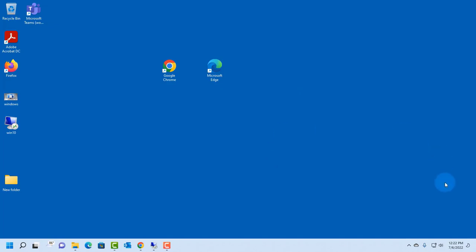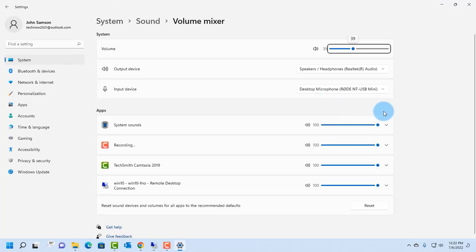Now this is Windows 11, and when I right-click the speaker icon, I have to click open volume mixer, and this is the volume mixer here.